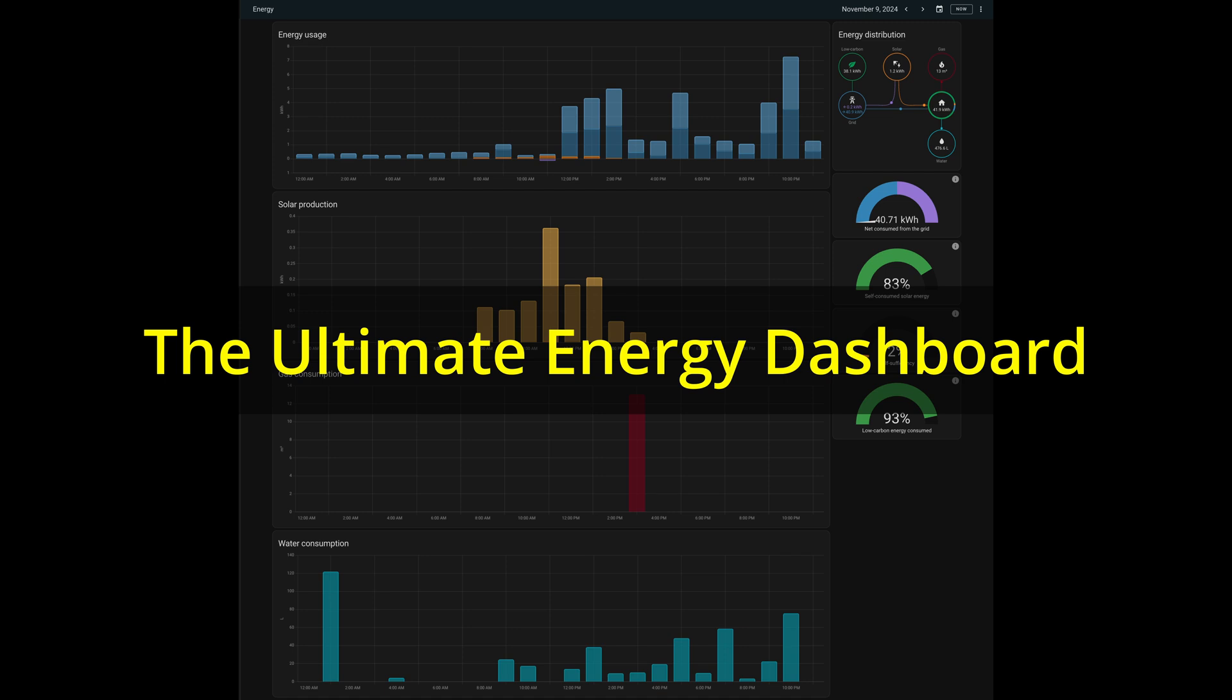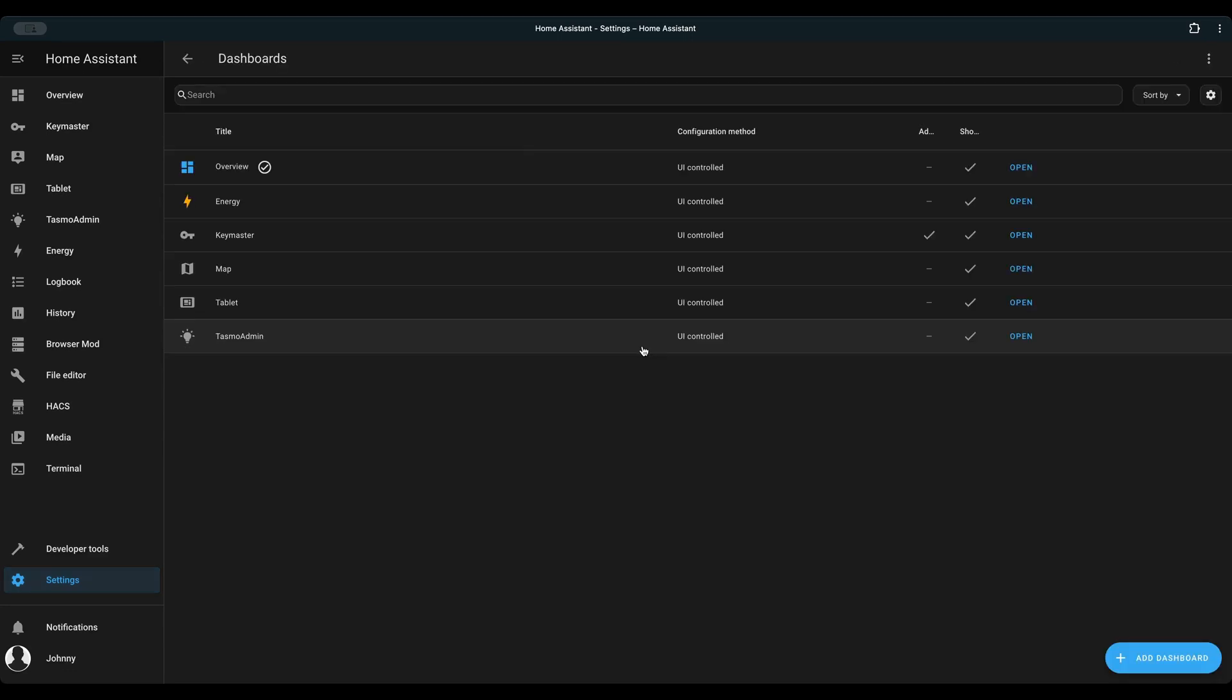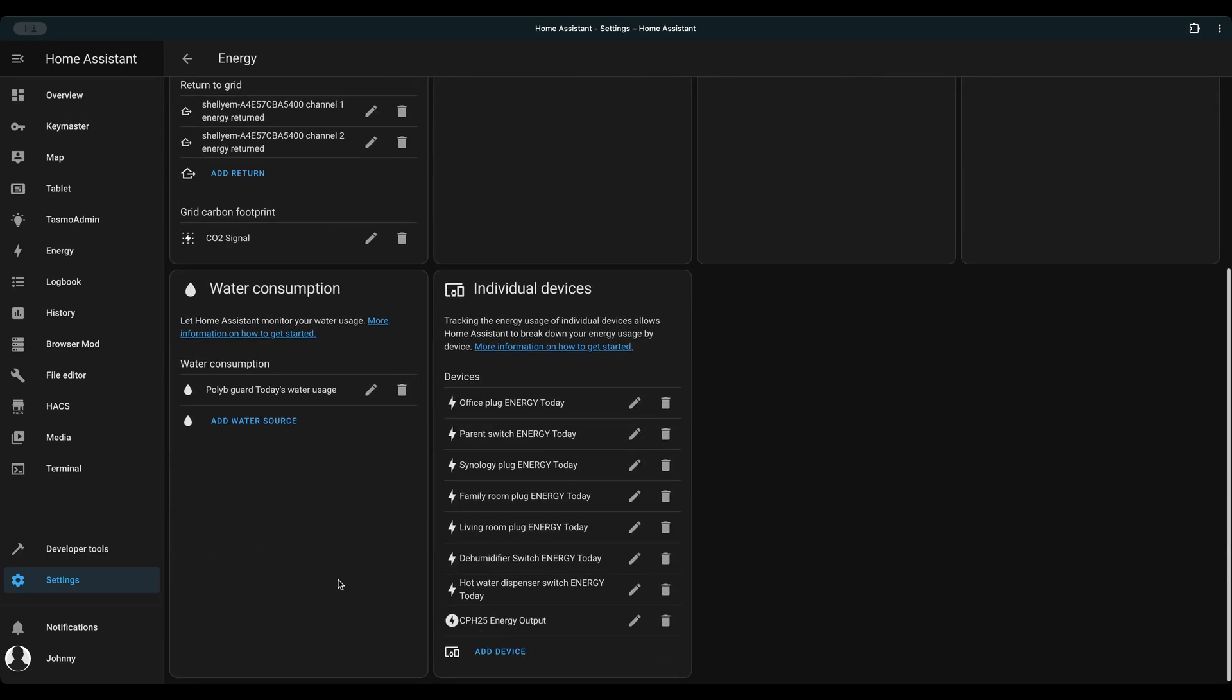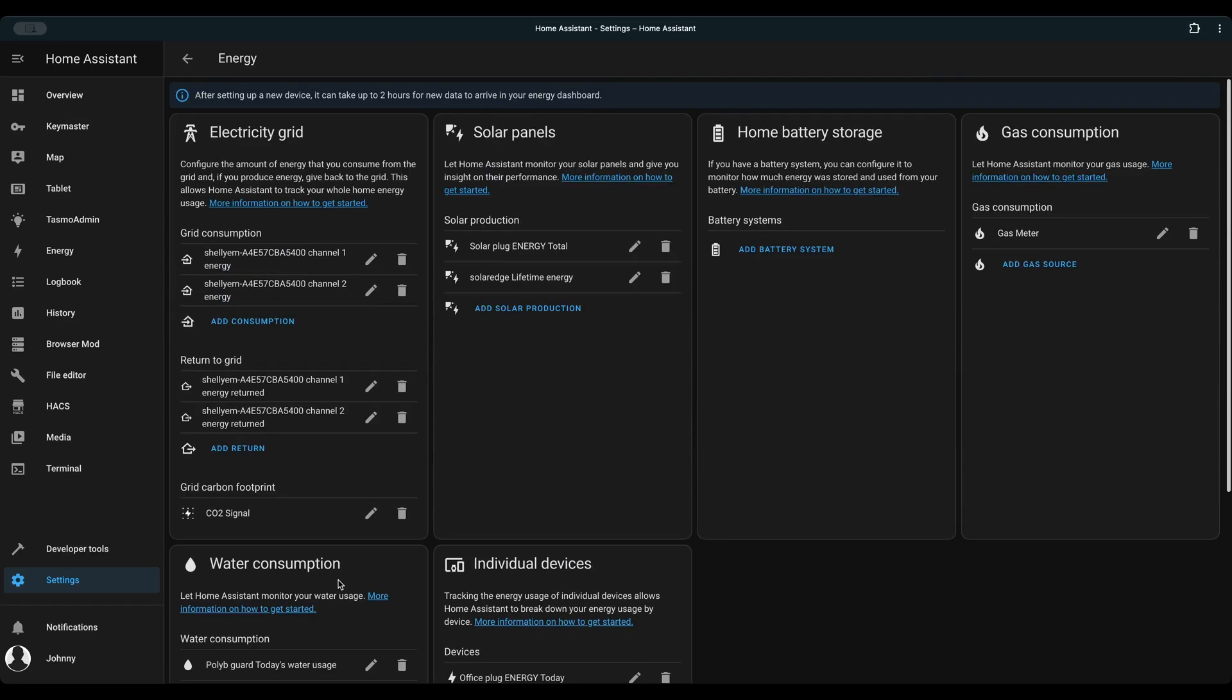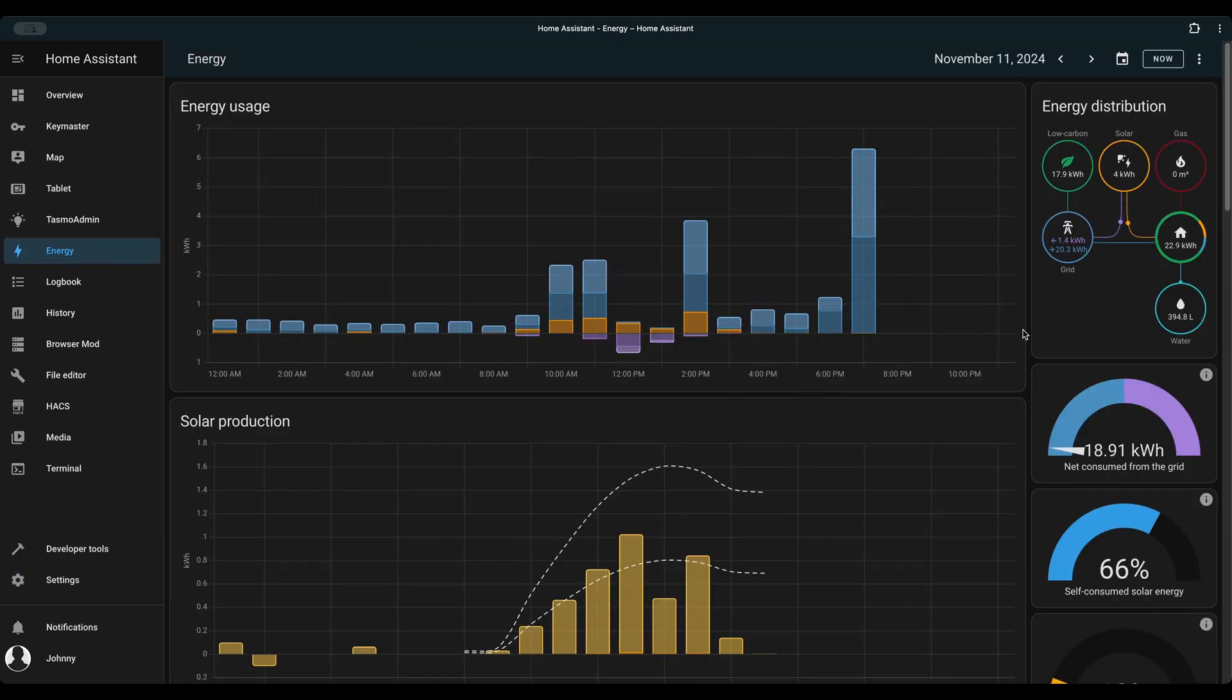And finally, it's the exciting part to combine them together into a beautiful energy dashboard to show off. If you follow all my previous steps, it takes only a few clicks. Settings, dashboards, energy. Simply add different sensors to a section.